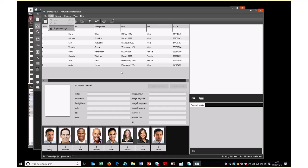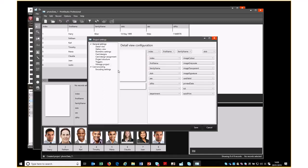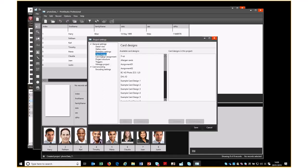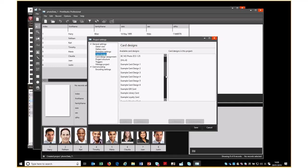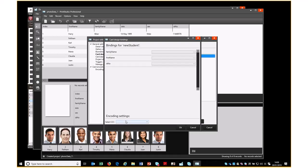We will then pick the Card Design section, and we would select the folder of the design we're going to use. We then want to add it in, and we can see we're immediately presented with the names of the dynamic fields in the card design, and what we now need to do is create an association between the name of the dynamic field and the name of the field in the database we're going to use.